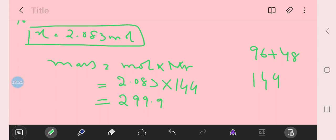As our answer should be to 3 significant figures, that is rounded off to 300 grams. So this is the final answer.